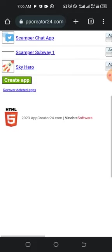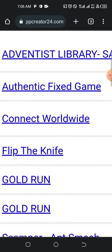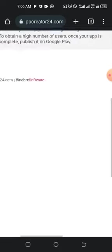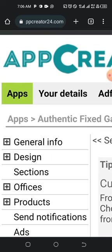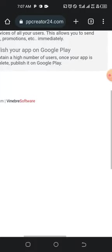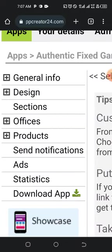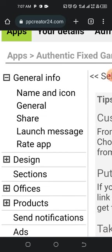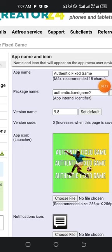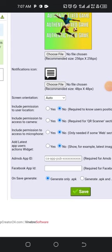Once done, go to General Info. Here you'll see app version and package name. You can include permissions for location, camera, and so on, but these are not needed for betting or games apps, so leave them off.